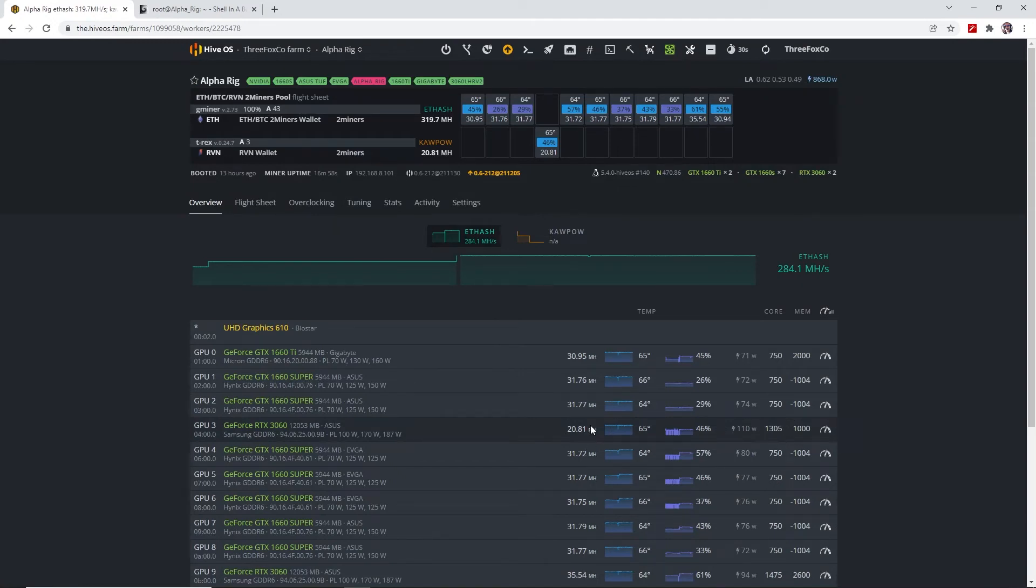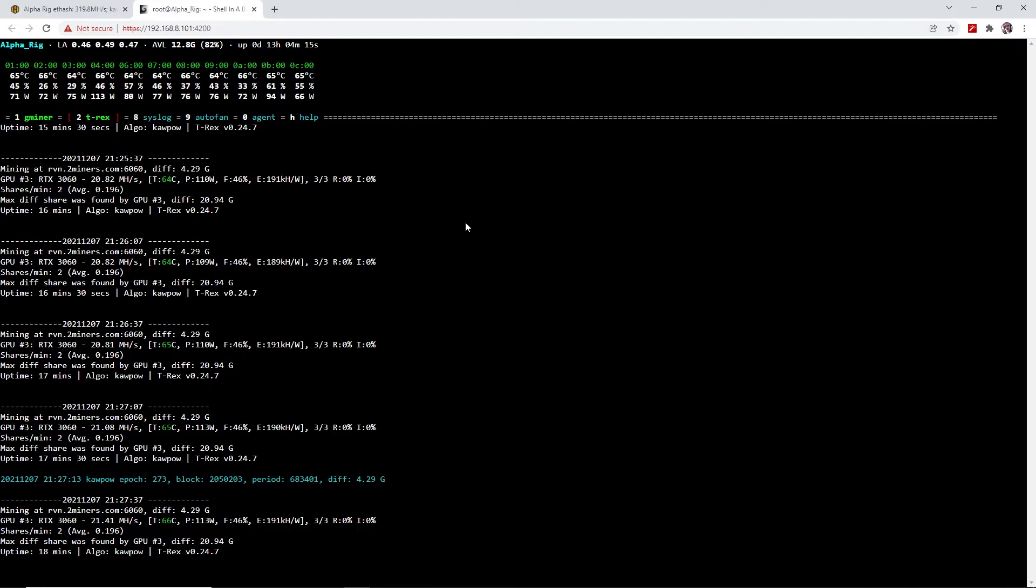We are still on 20.8 megahashes, but in a moment we'll see what happens to the hash rate and the efficiency back in the miner.